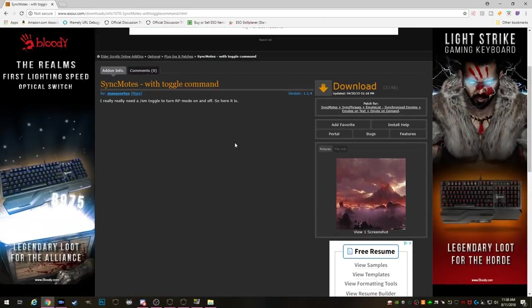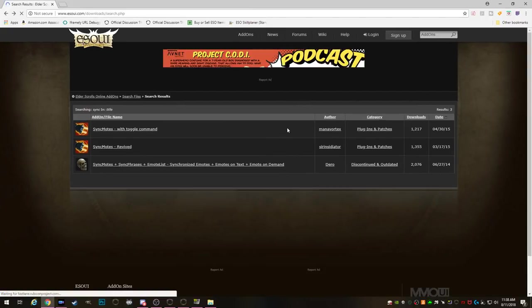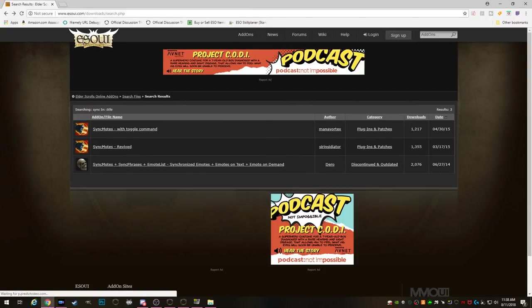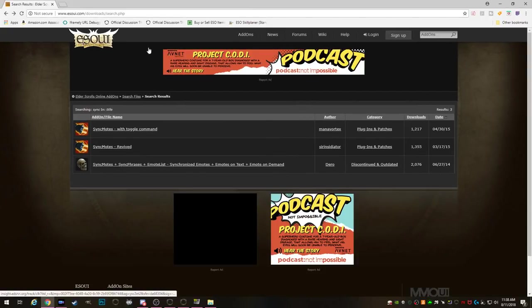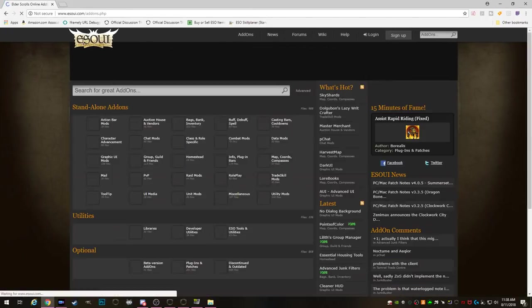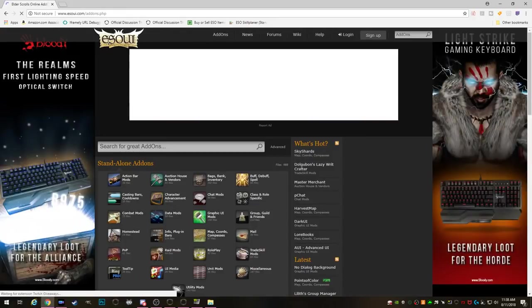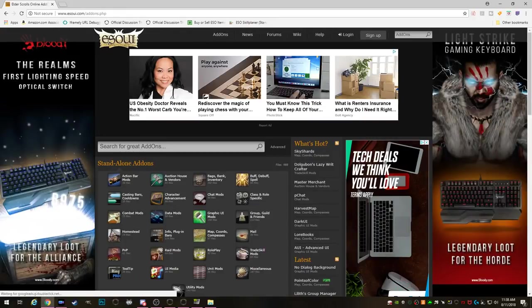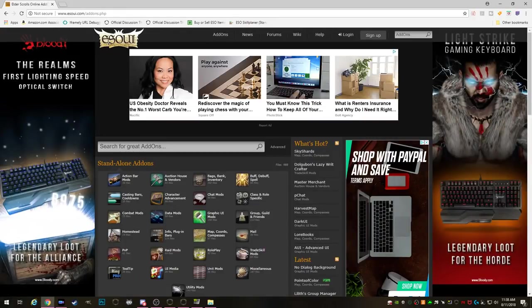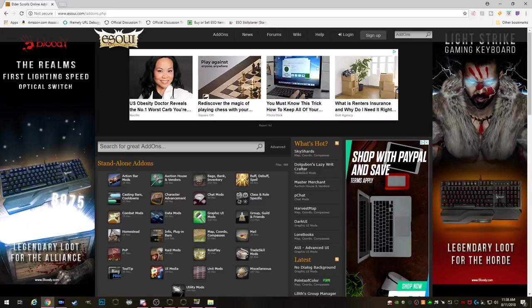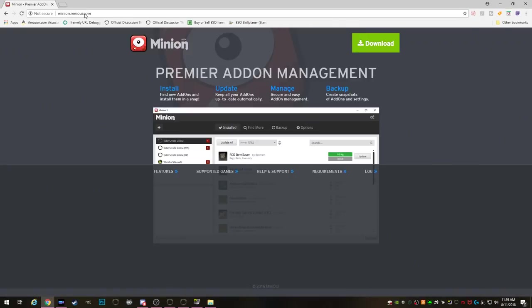Now if all of this seems like way too much work for you and you don't want to have to go through the mess of finding the add-ons every time there's a patch, downloading, installing, and putting it in that folder, there is a more simple and more streamlined way to download and install add-ons. And that's by using Minion.